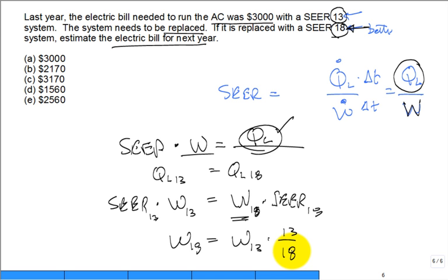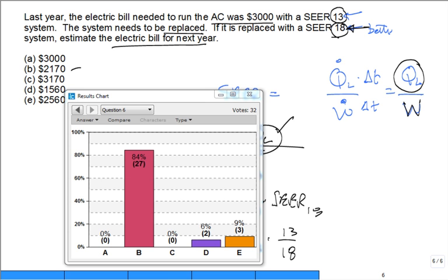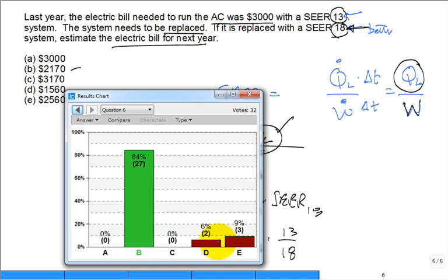The answer is $2,170. That looks reasonable — upgrading from a 13 SEER to an 18 SEER system would save roughly $830 per summer on air conditioning costs alone.